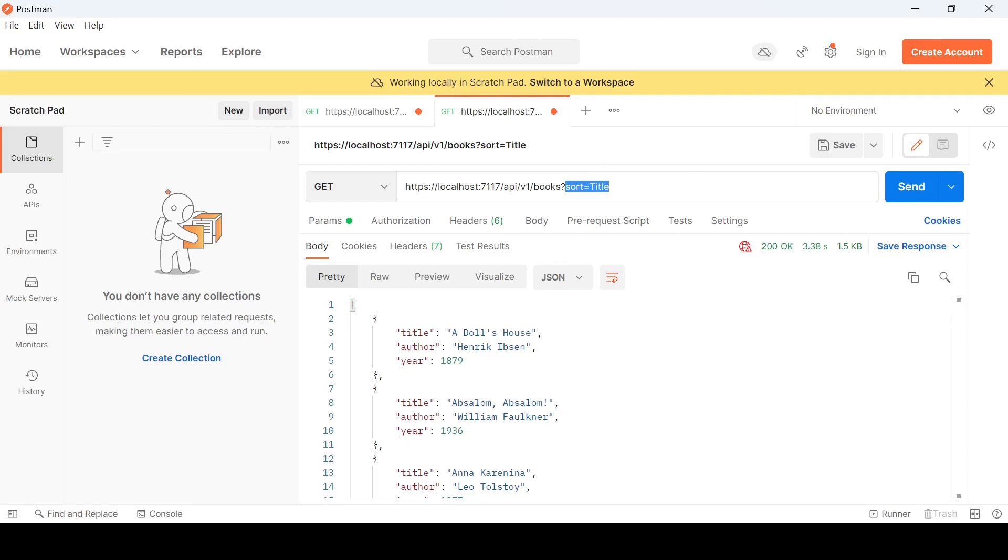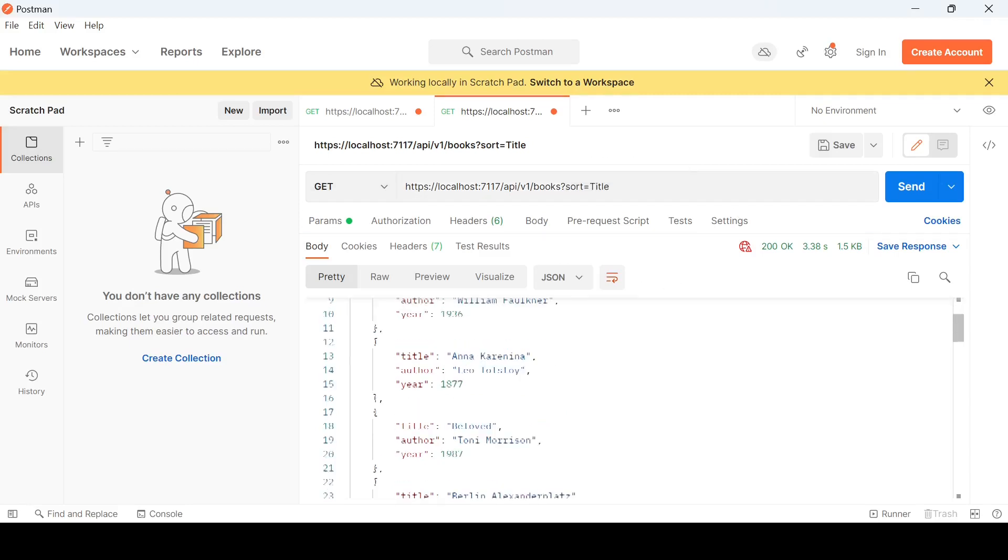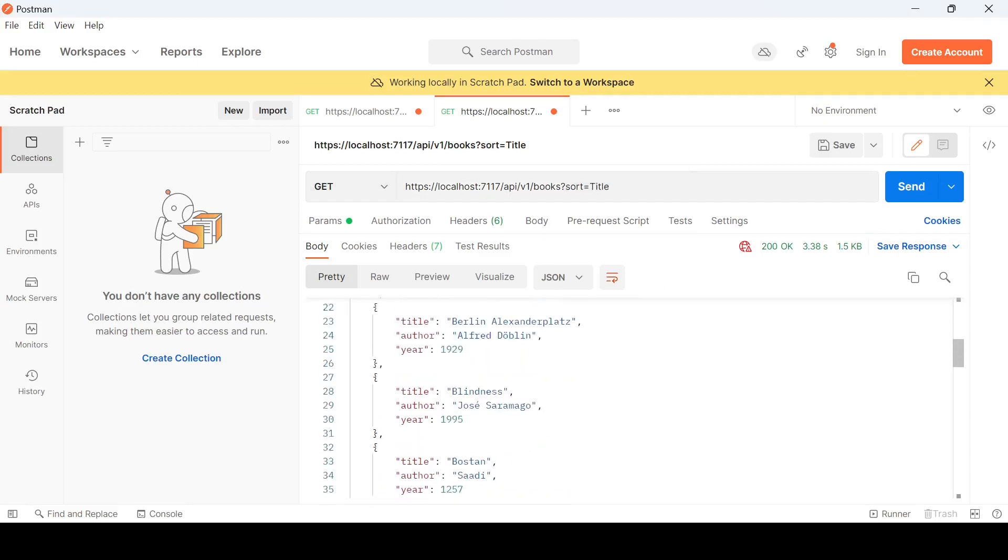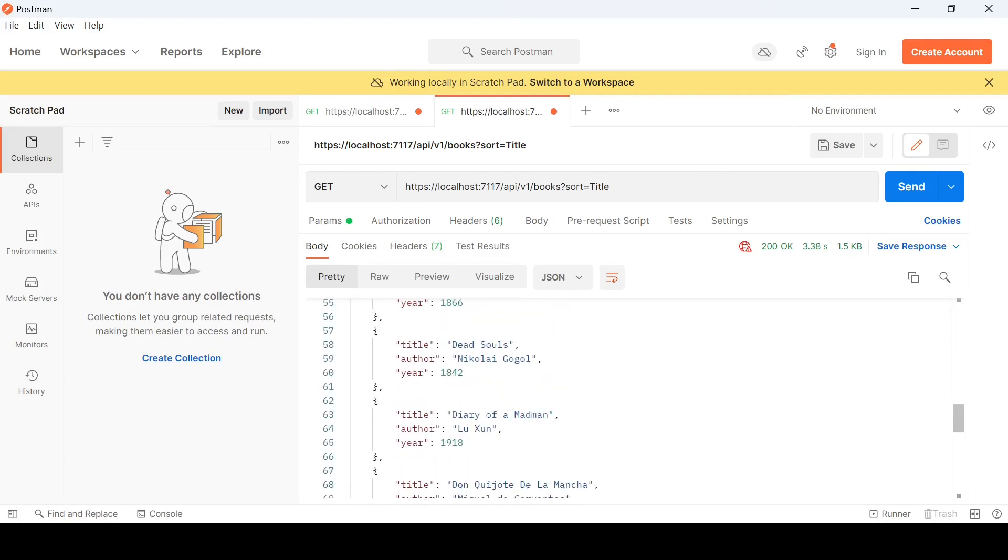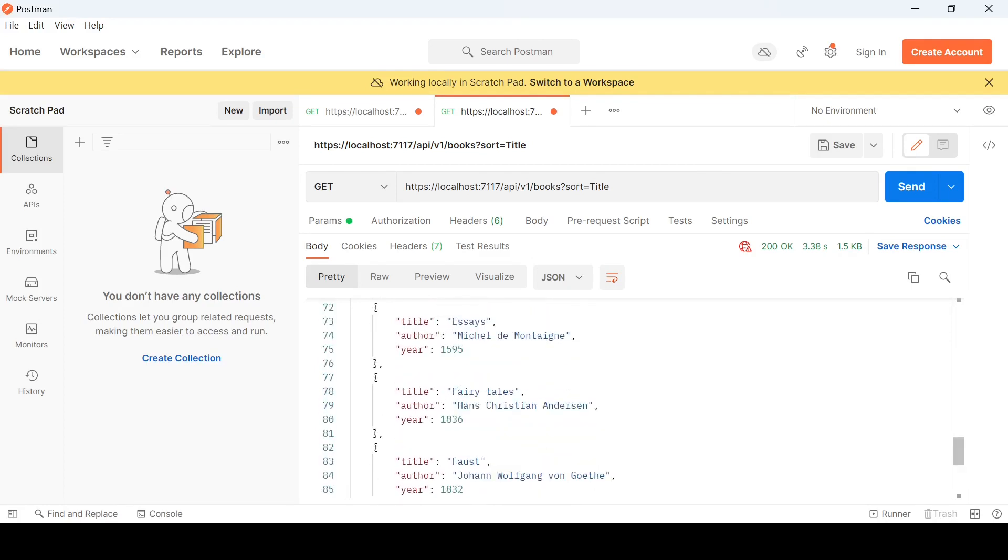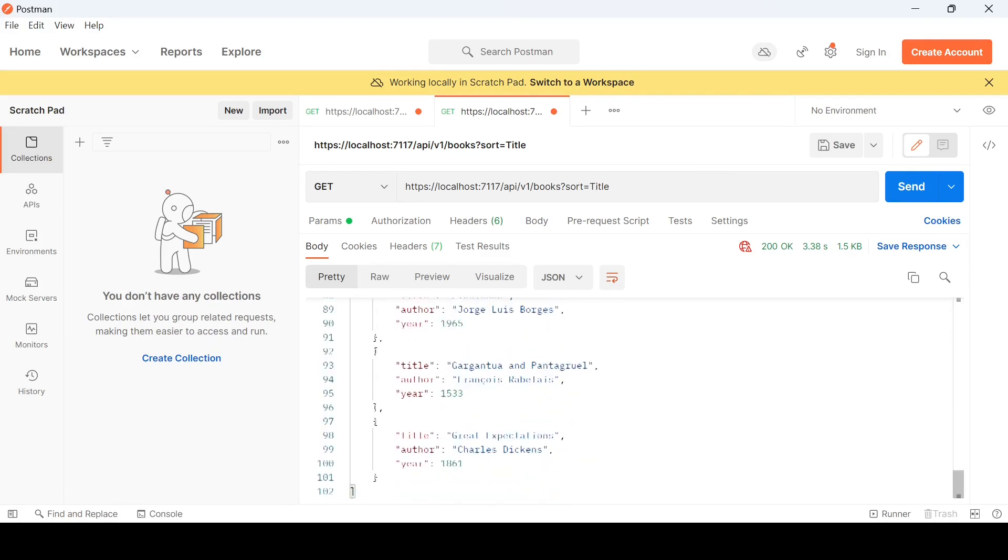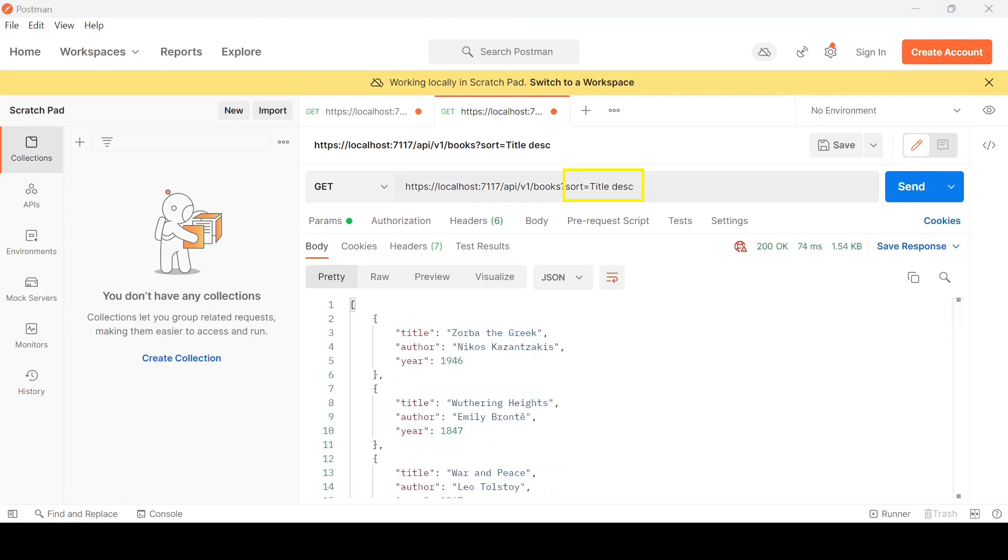To sort items in ascending order based on the title, you can use the parameter sort equals title. This will arrange the data in increasing alphabetical order according to the title. If you want to sort items in descending order based on the title, you can use parameter sort equals title DESC. This will organize data in decreasing alphabetical order based on the title.